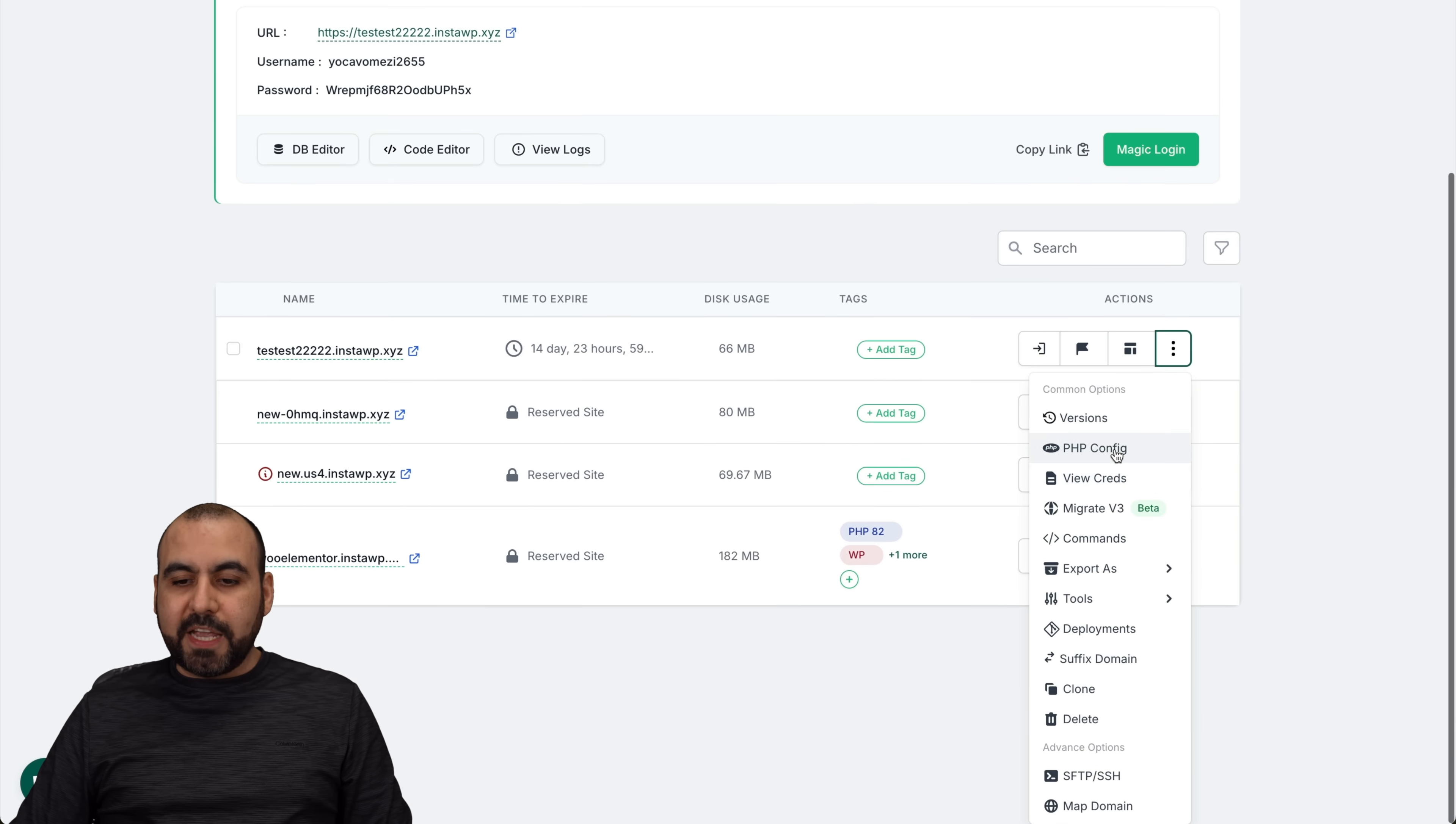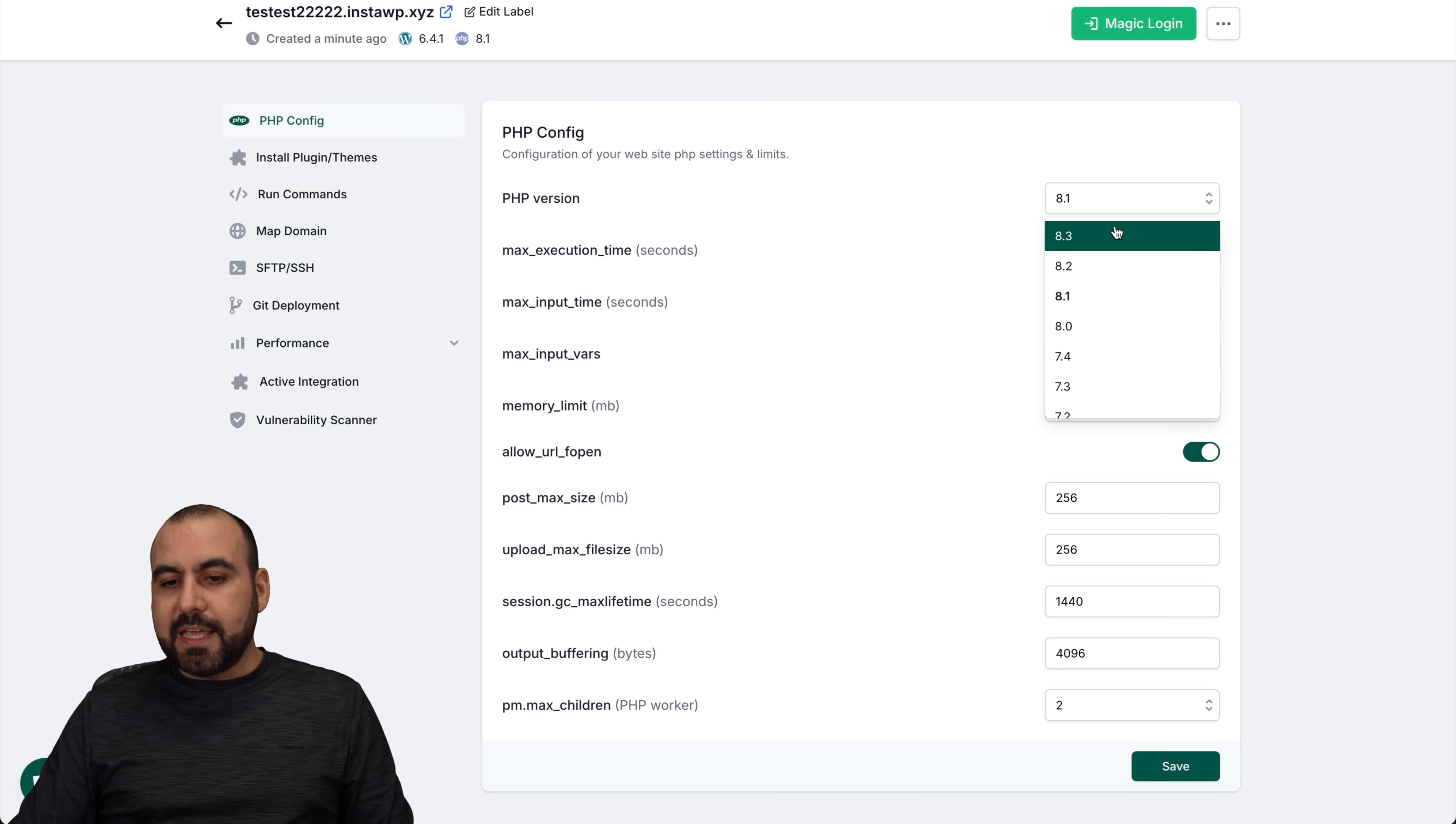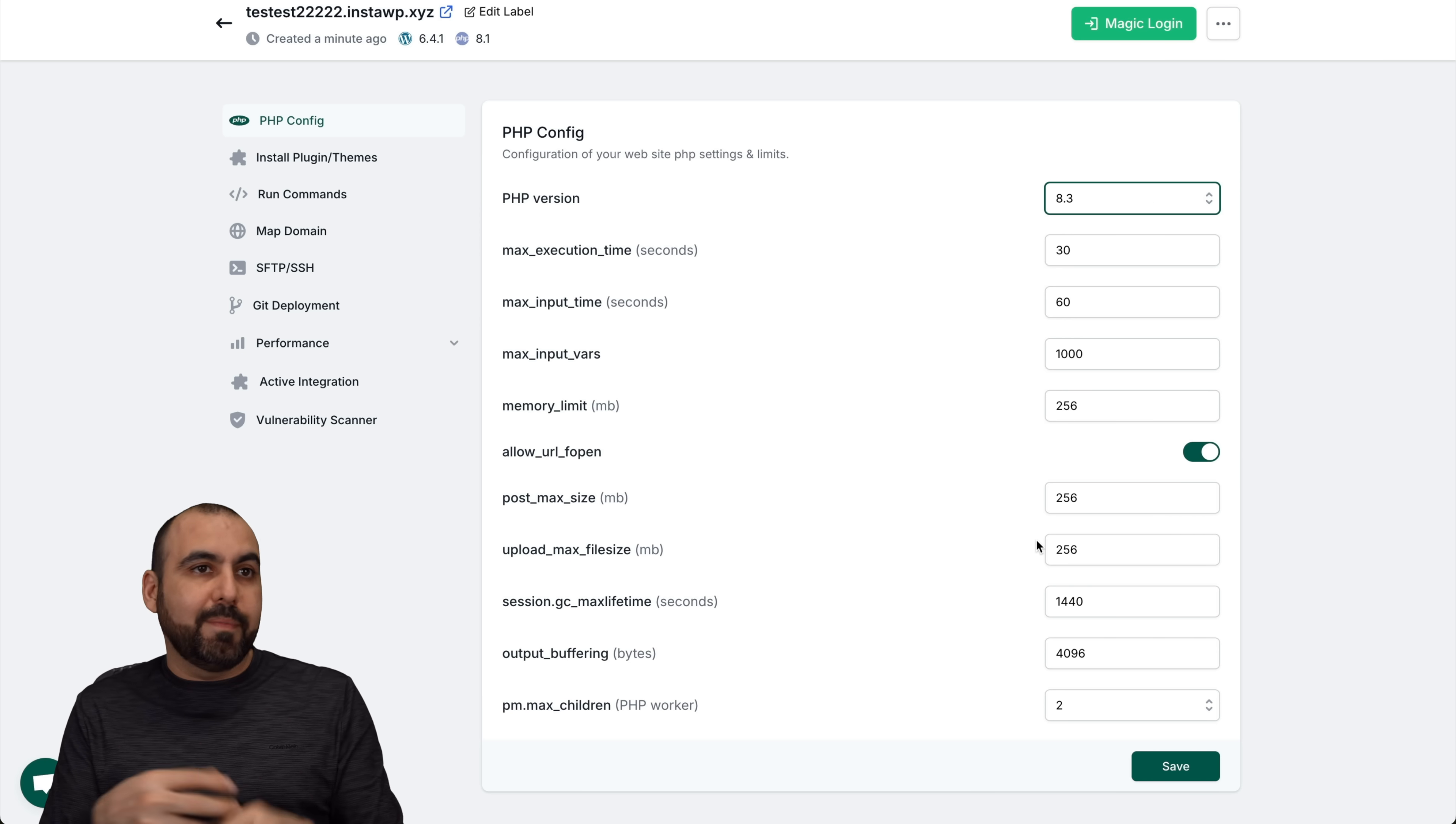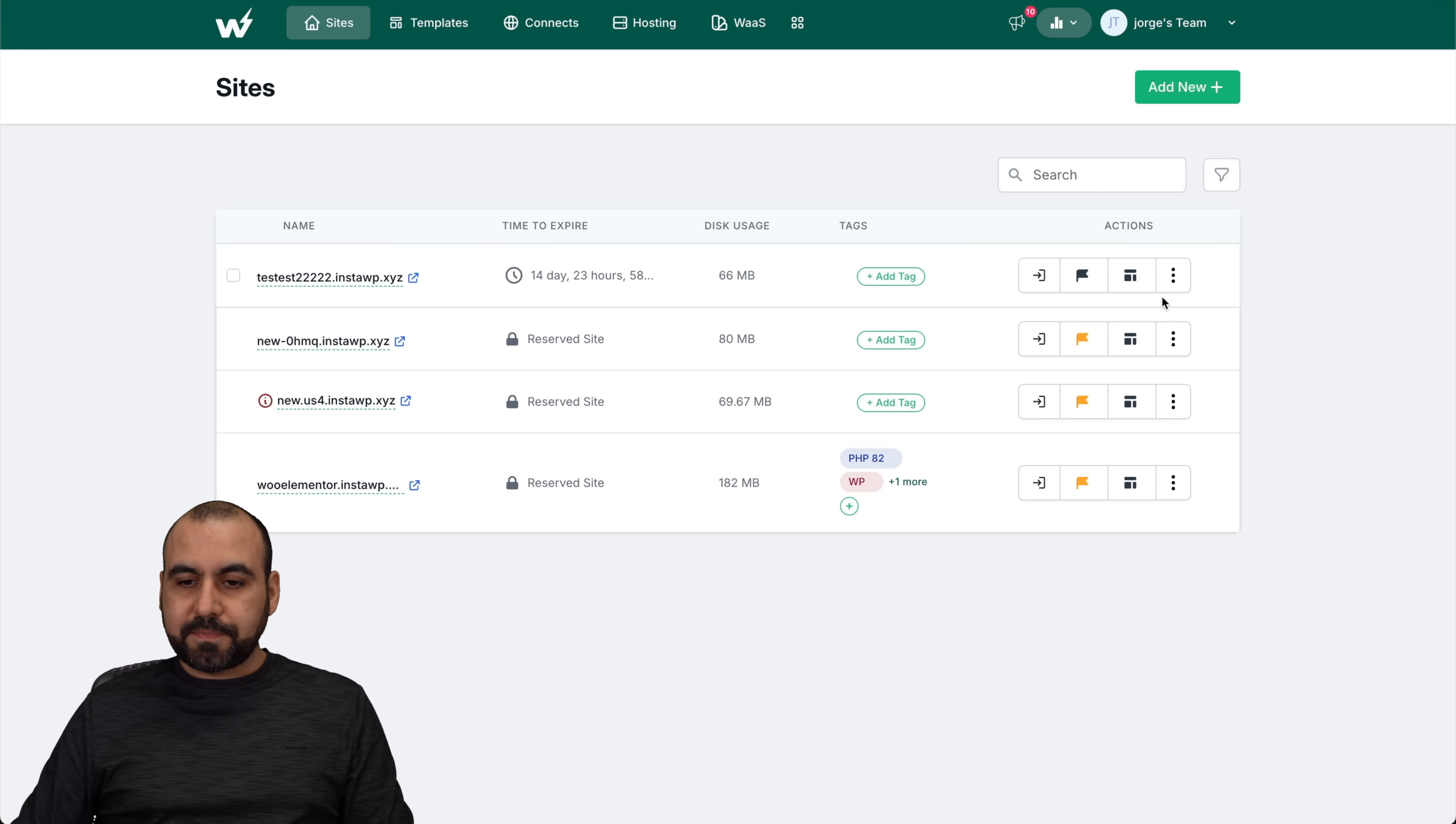There's also the PHP configuration. Super easy to come in here and do the configuration. Let's say that right now I want to use 8.3 because this is the latest version. I want to make sure that my theme is working, that the plugin or maybe my client site is working fine. Then I can tweak all of this, save it and do my testing. Let me go back.